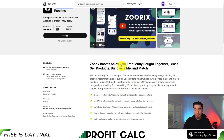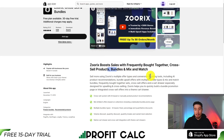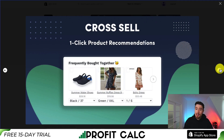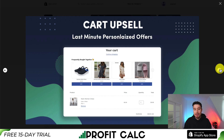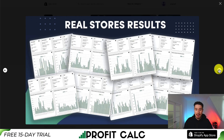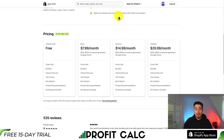Let's take a look at our last app — this one's called Zurix. It allows for cross-sells and bundles, giving you a variety of frequently bought together, cross-sell products, and mix and match bundles to help boost your AOV. You can have one-click product recommendations for frequently bought together, cart upsells for last-minute personalized offers, and fixed percentage or quantitative bundle upsells as well as volume discounts.